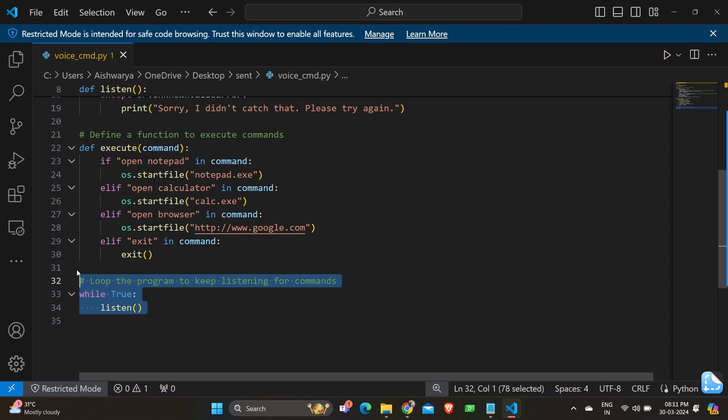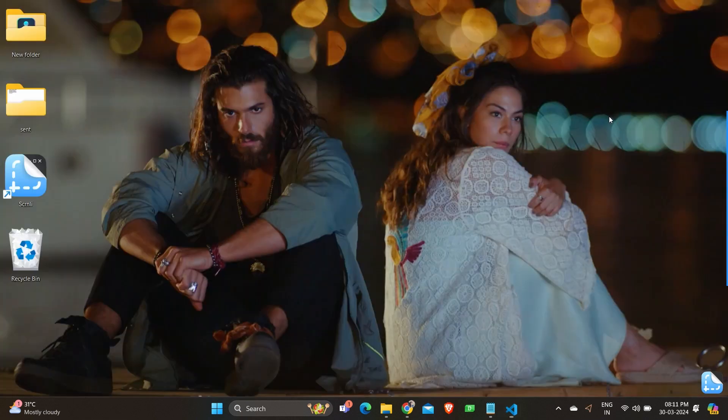So moving on lastly we have a while loop where while true listen. This loop continuously runs calling the listen function repeatedly allowing the program to continuously accept and process commands until it is manually stopped or receives an exit command.